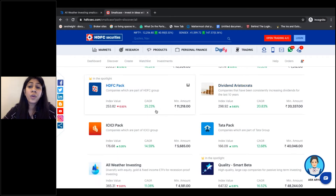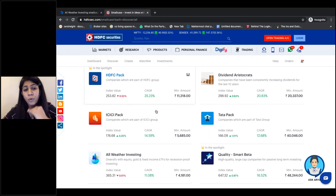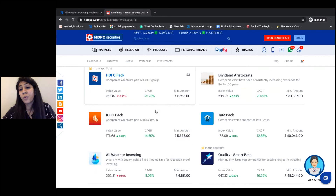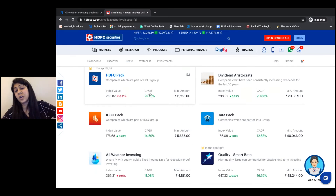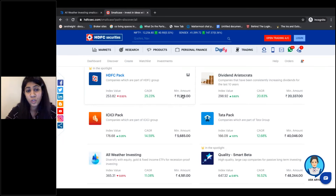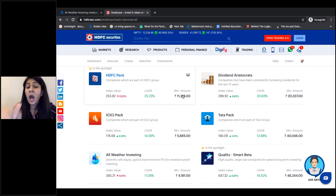There are multiple data points present on the platform for you to evaluate and make an informed decision on where you want to invest. We provide the risk level, we give you returns in terms of CAGR — Compounded Annual Growth Rate — and every small case has a minimum investment amount attached to it. We also assign an index value which is basically assigned when the small case is created, and we show you daily changes to see how your small case has performed on a daily basis.